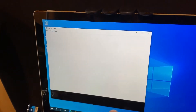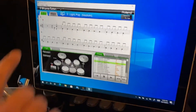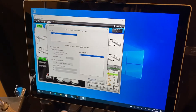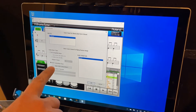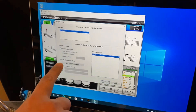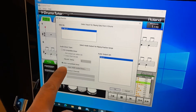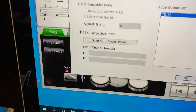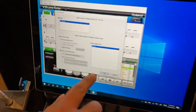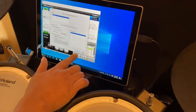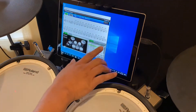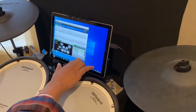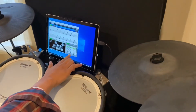Now that we have that set up, if you go into your drumming software setup, pick the ASIO compatible driver, and MIDI in and all of that is configured. Now when I drum, the timing should be good.